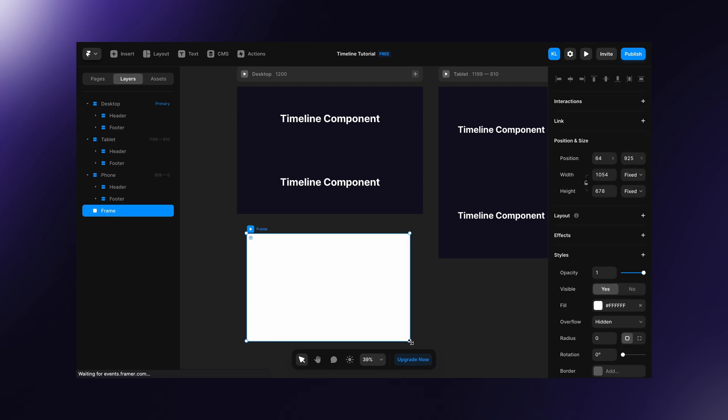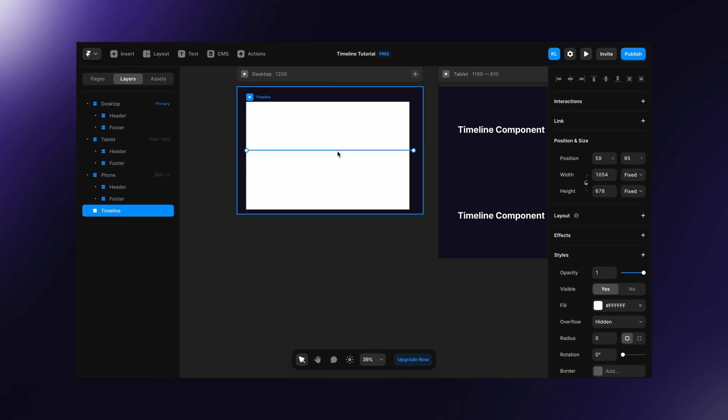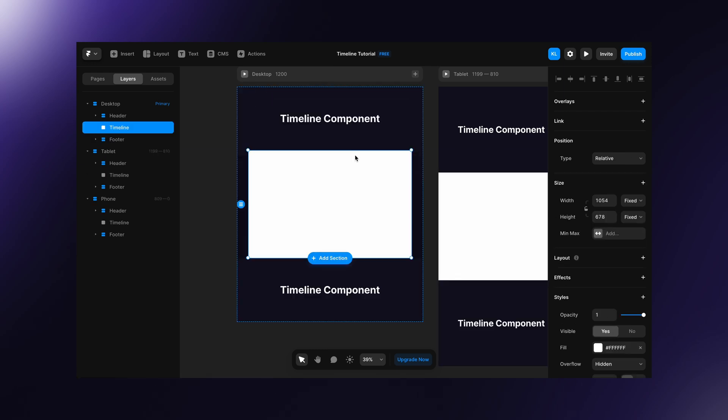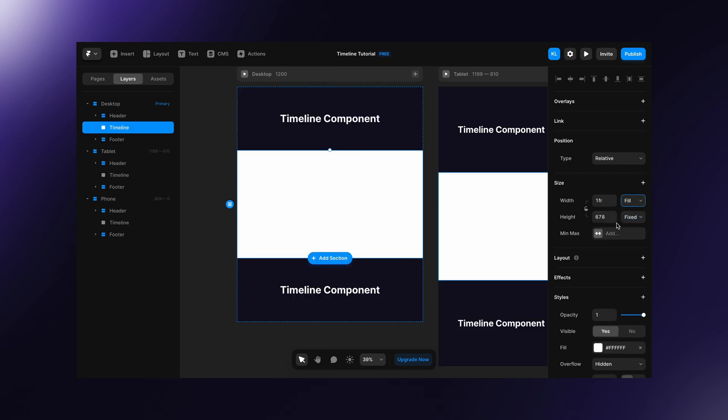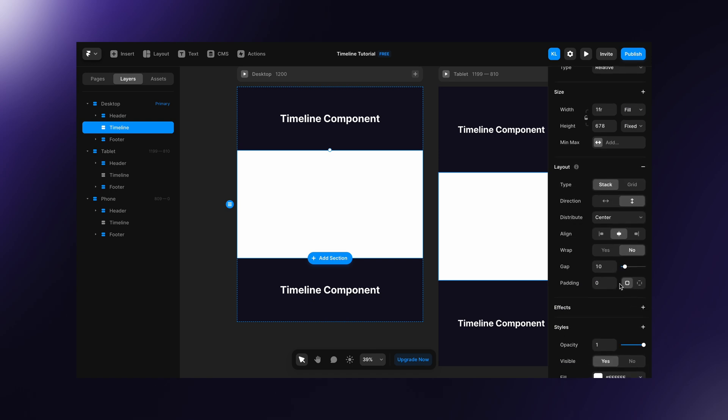First create a new section for our timeline, place it in the desktop frame and set width to fill. Set layout to the vertical stack with gap of 20 pixels, adjust the padding and remove the fill.